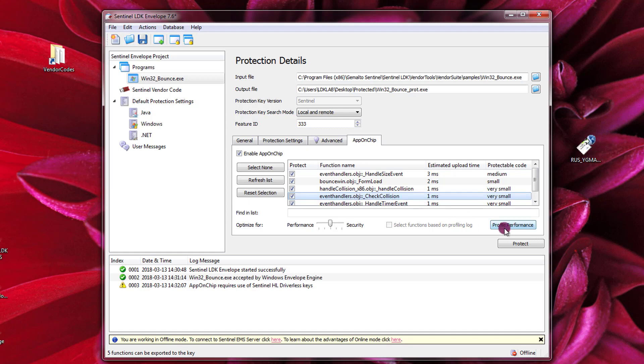I can press this button Profile Performance. This functionality is for now available only for 32-bit applications. So you can still protect 64-bit applications using AppOnChip but you will not have this Profile Performance button. What this button is doing is it will create a protected version of your application and this protected version will collect some data about how long it takes to execute the functions on the CPU of the HL key. So it will give you a more accurate estimate of the performance impact of AppOnChip. So I press Profile Performance.